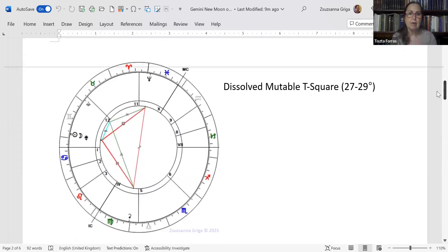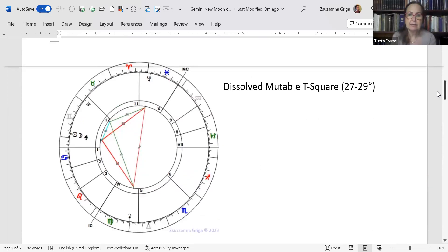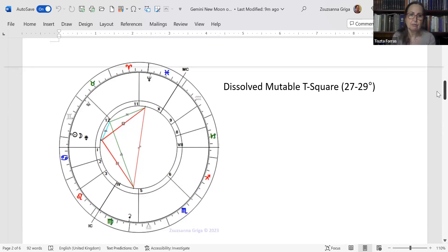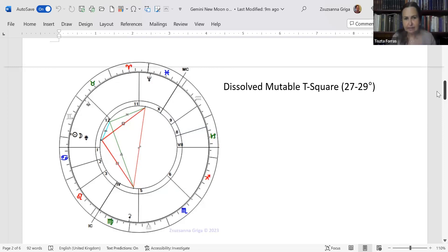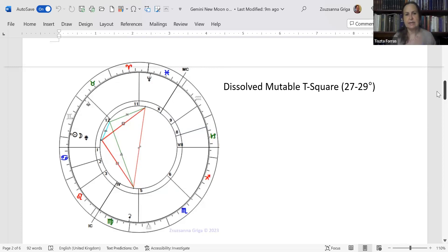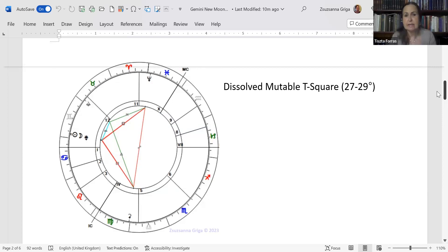I spoke about this last time so I'm not going to repeat myself again. If you are still interested you can go there and watch it. We do have a dissolvable T-square at 27-29 degrees of the signs. The smoke screen I was talking about is right here because Neptune is squaring the New Moon-Juno conjunction and opposes Ceres. Interestingly enough, in the Hungarian chart you have Ceres at the IC and Neptune on the Midheaven, so it's even more prominent there.